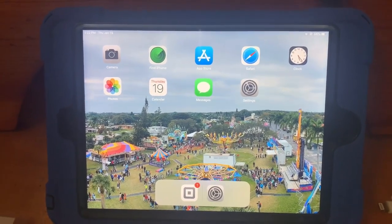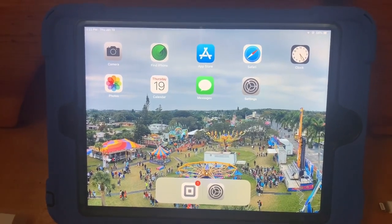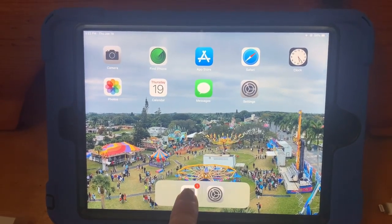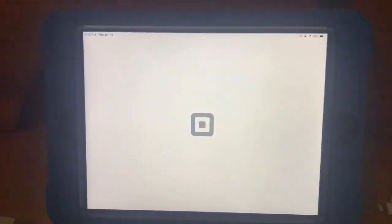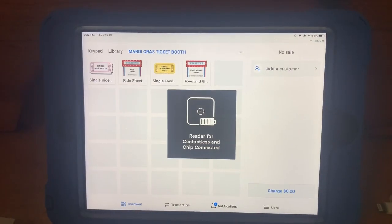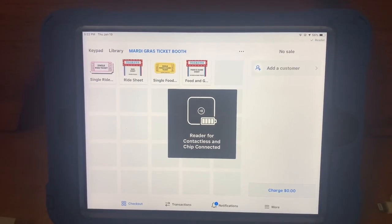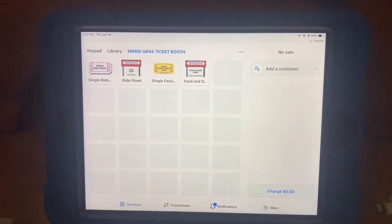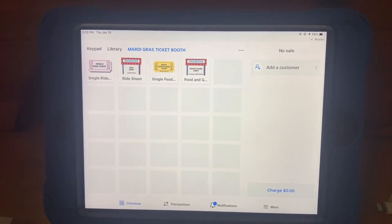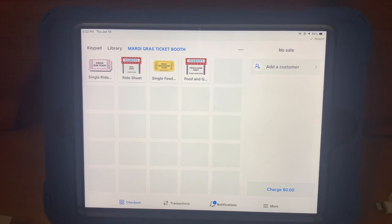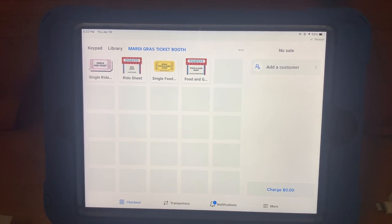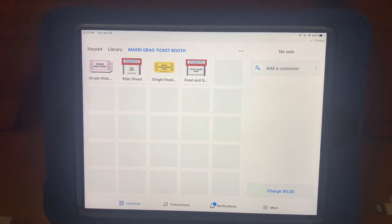Step 1 is our home screen. Select the square icon. This is your Mardi Gras ticket booth register. Make sure you always begin a sale on this screen.